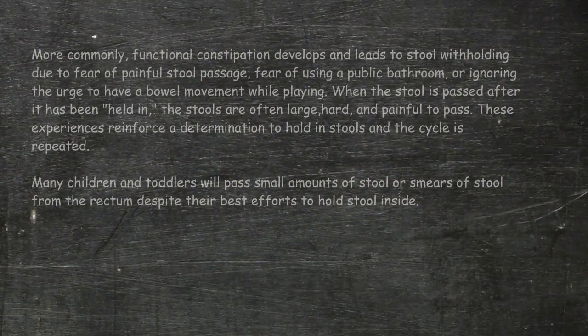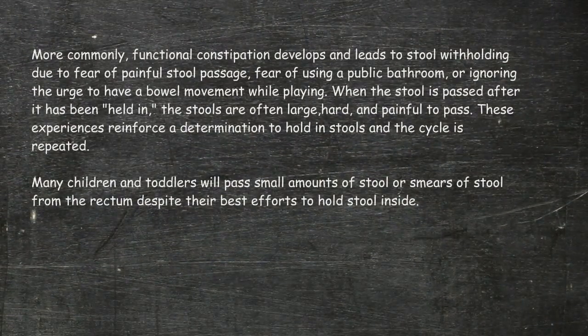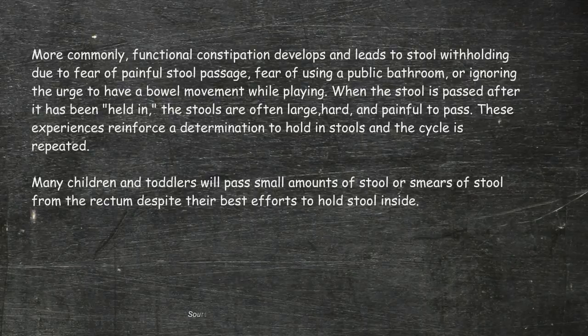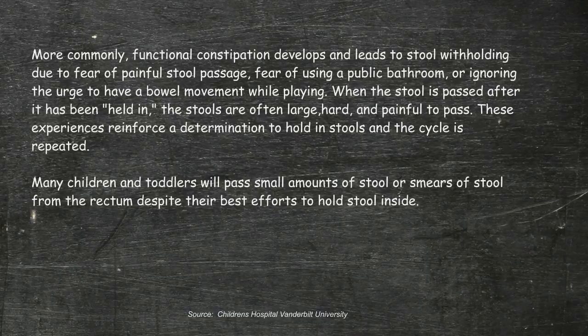The next question to ask yourself is whether or not you think your child is holding back the stool voluntarily.